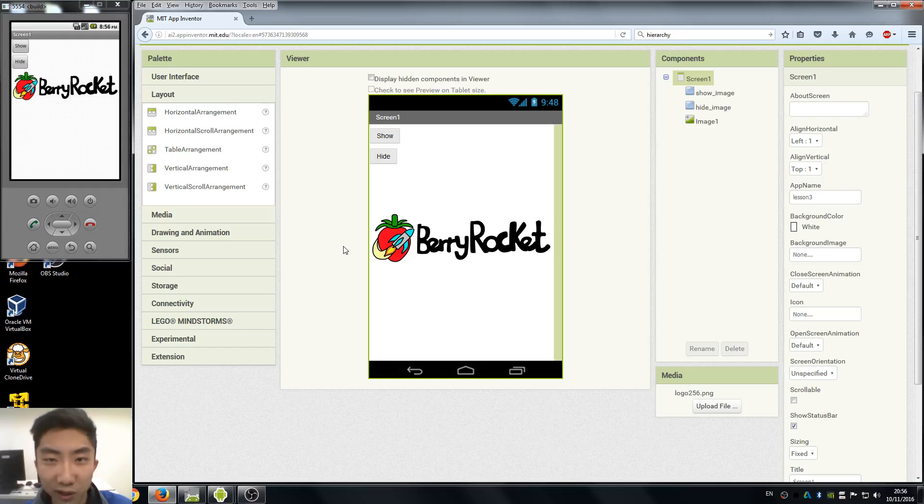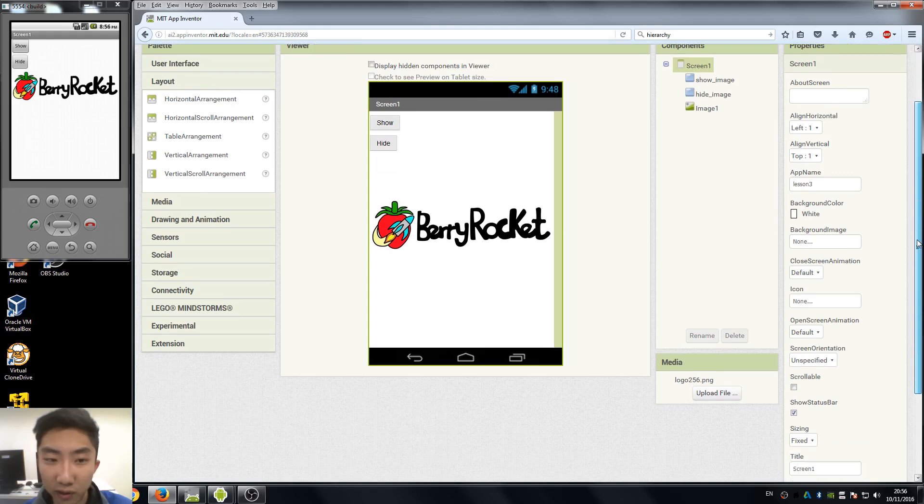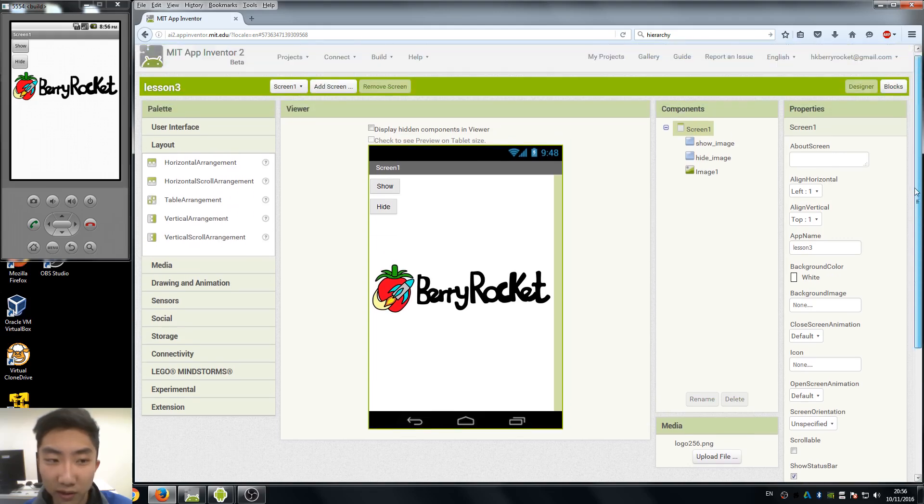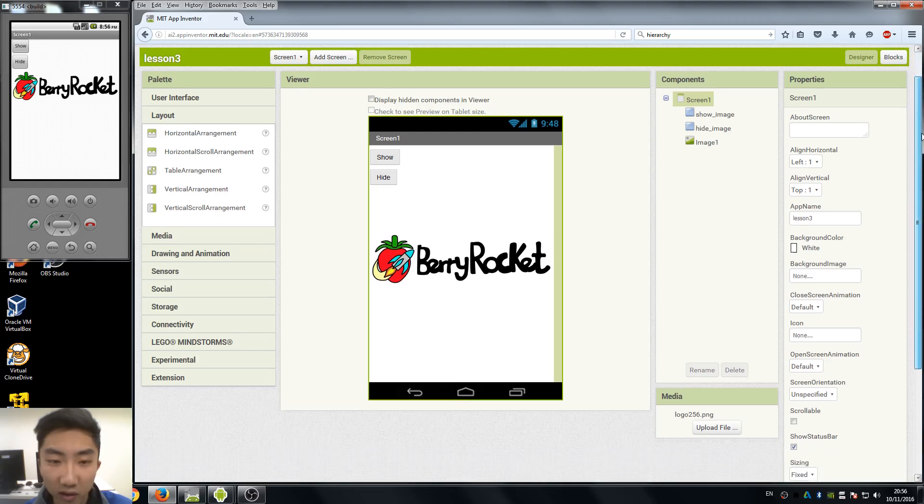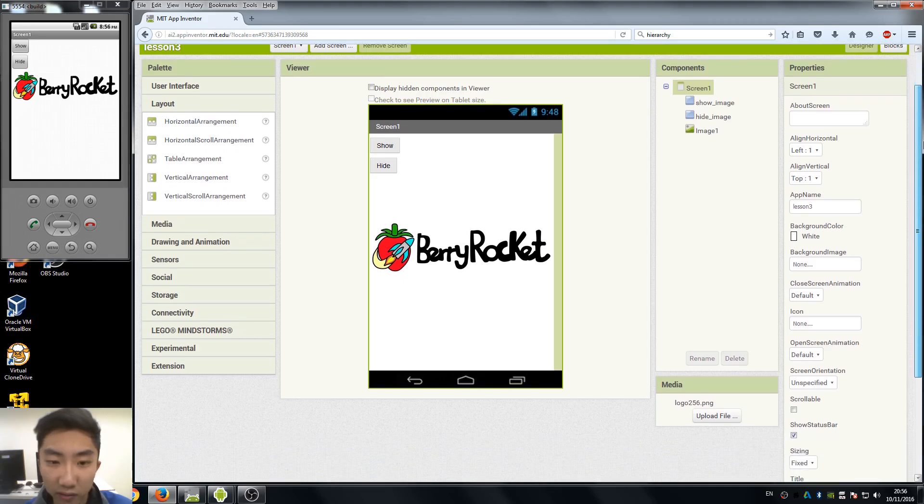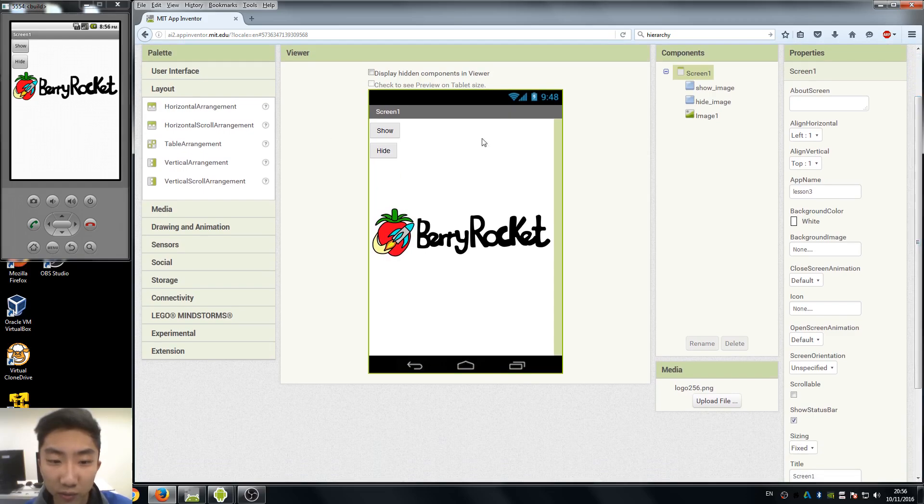Hi everyone, this is Leo and welcome back to our App Inventor 2 tutorials. So today is lesson 4. Before our lesson begins, let's open our lesson 3 project and load the emulator because we will be doing some layout and arrangement stuff in this lesson.